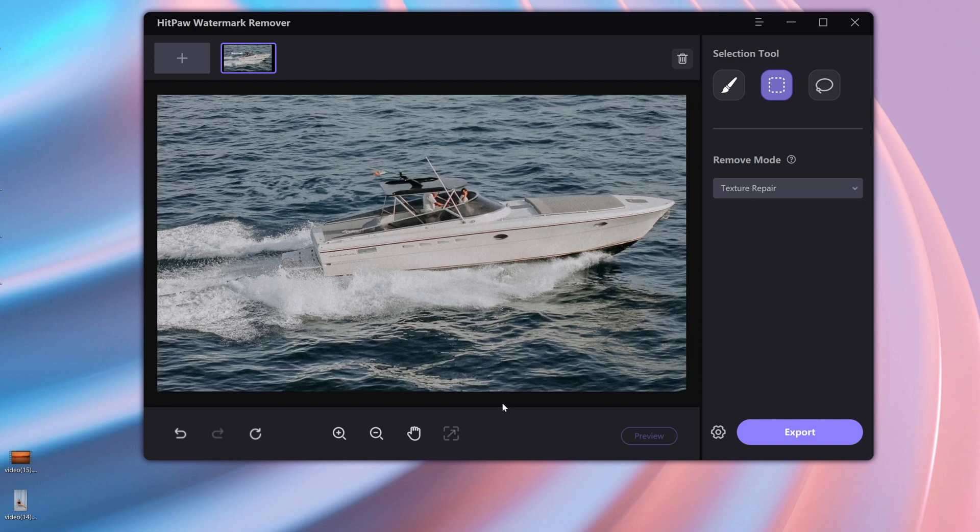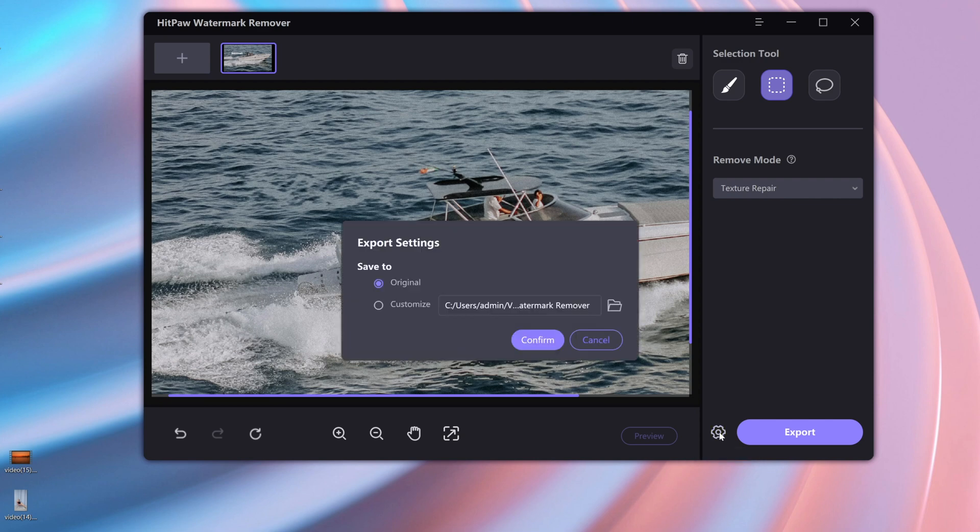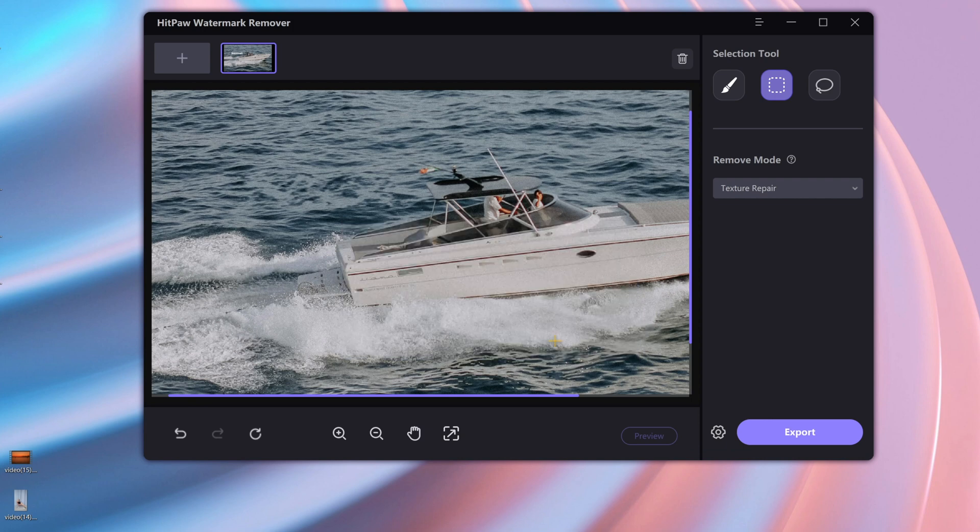After the watermark is removed, select the folder to be exported. Then click Export. The interface of HIPAA Watermark Remover is very simple and quite easy to operate. Have a try if you need it.